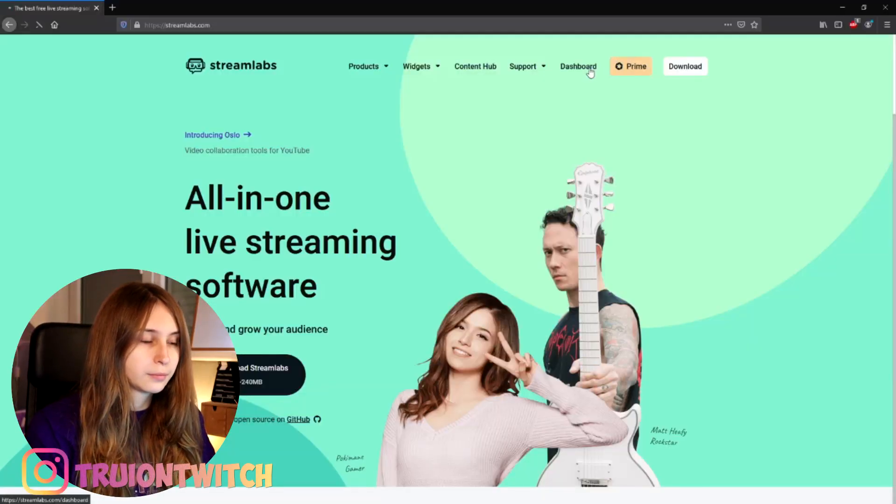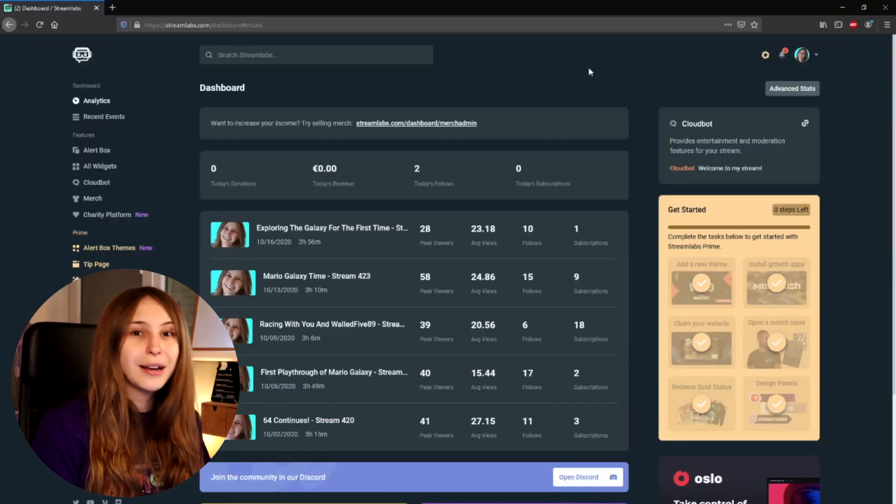The next thing you want to do is go to streamlabs.com and log in with your normal Twitch account, your streamer Twitch account. A little note here is that for this to work, you need Streamlabs Prime. I'll have a link underneath the description where you can get a Streamlabs Prime subscription.